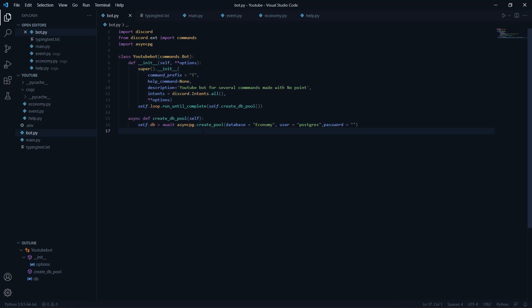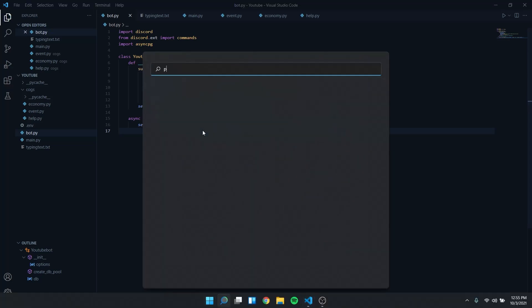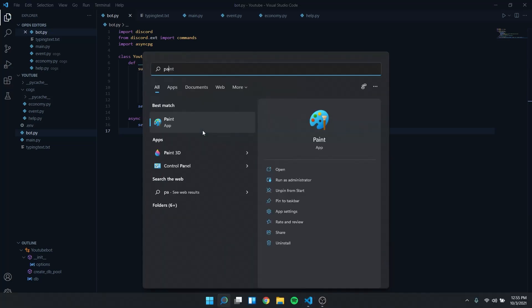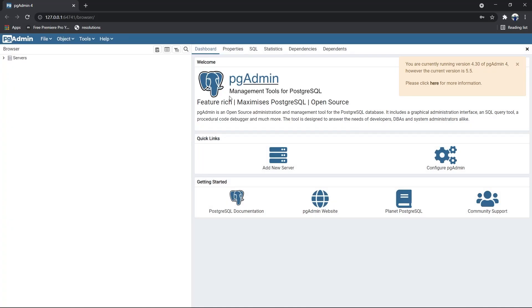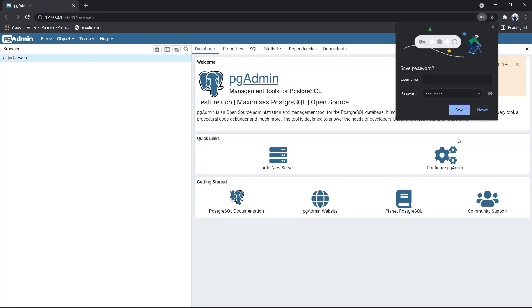We'll be using PostgreSQL, which is a really efficient database. I'm going to pretend you already know about PostgreSQL — if you don't, go check out my video on how to use PostgreSQL with discord.py. First you'll need to download PostgreSQL, install it, and open pgAdmin.